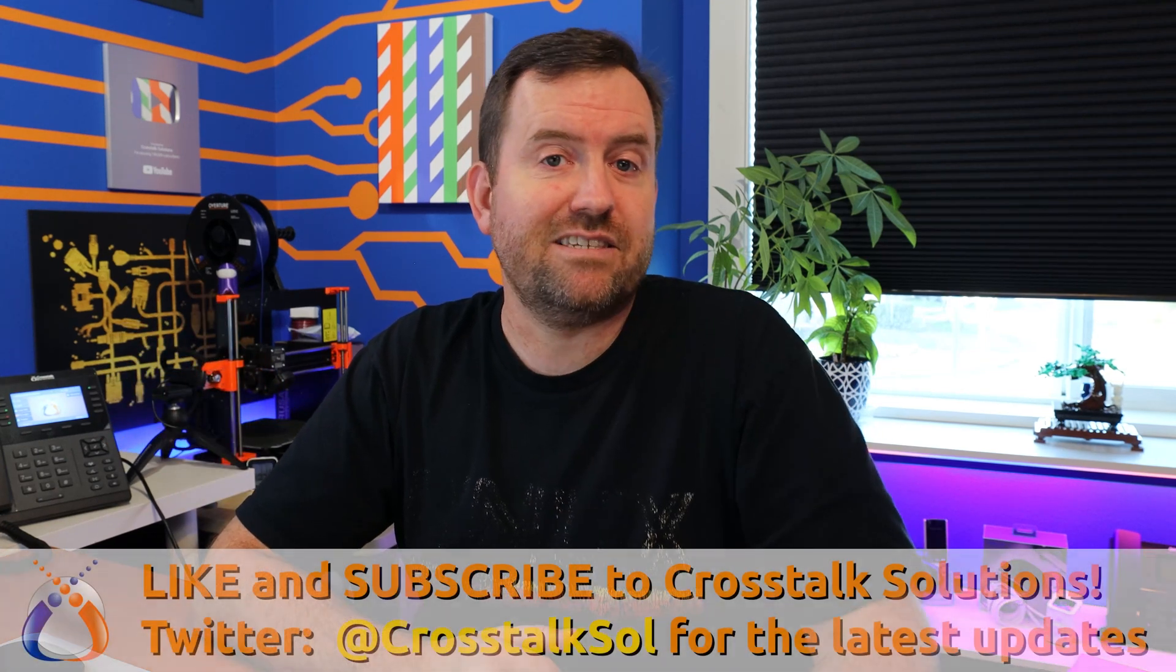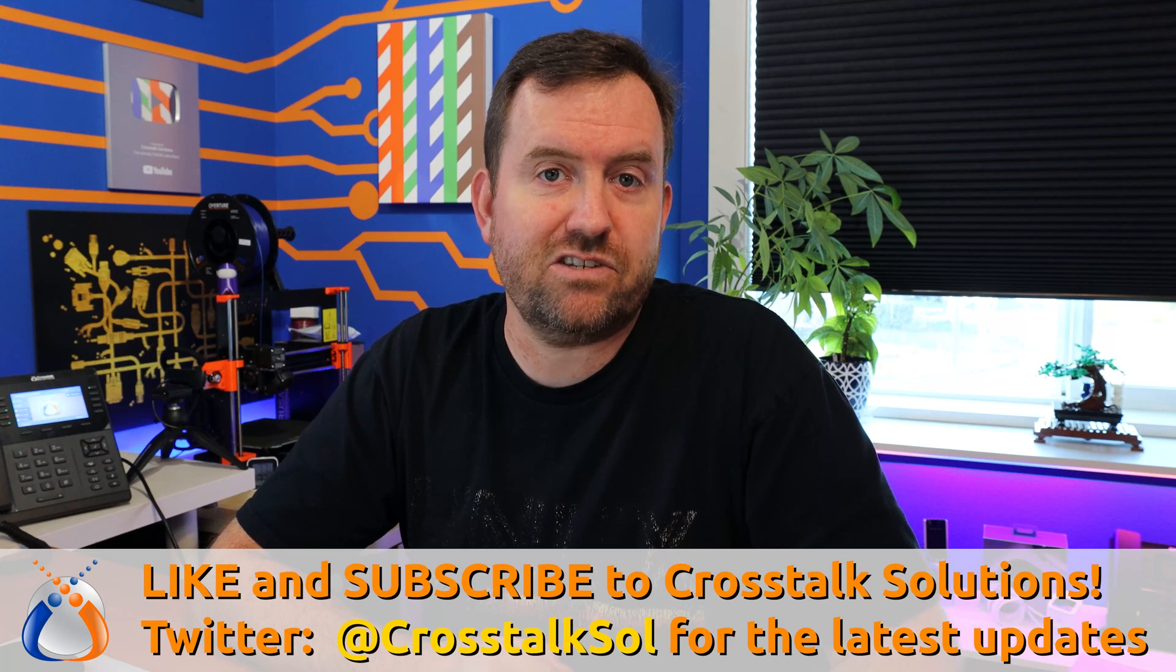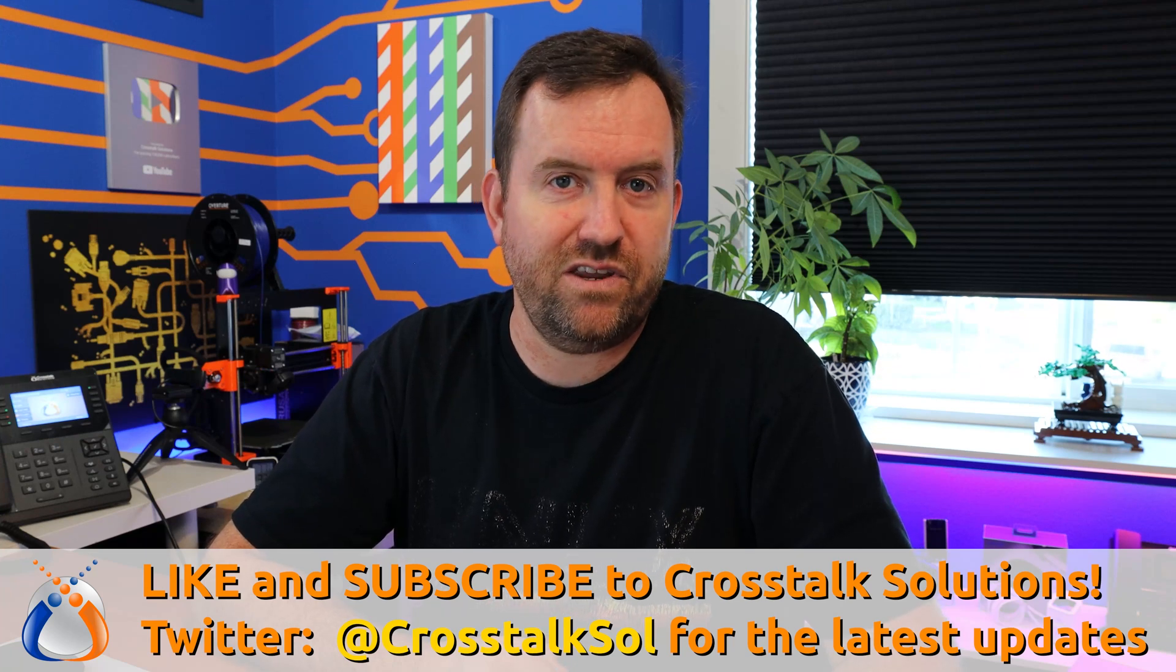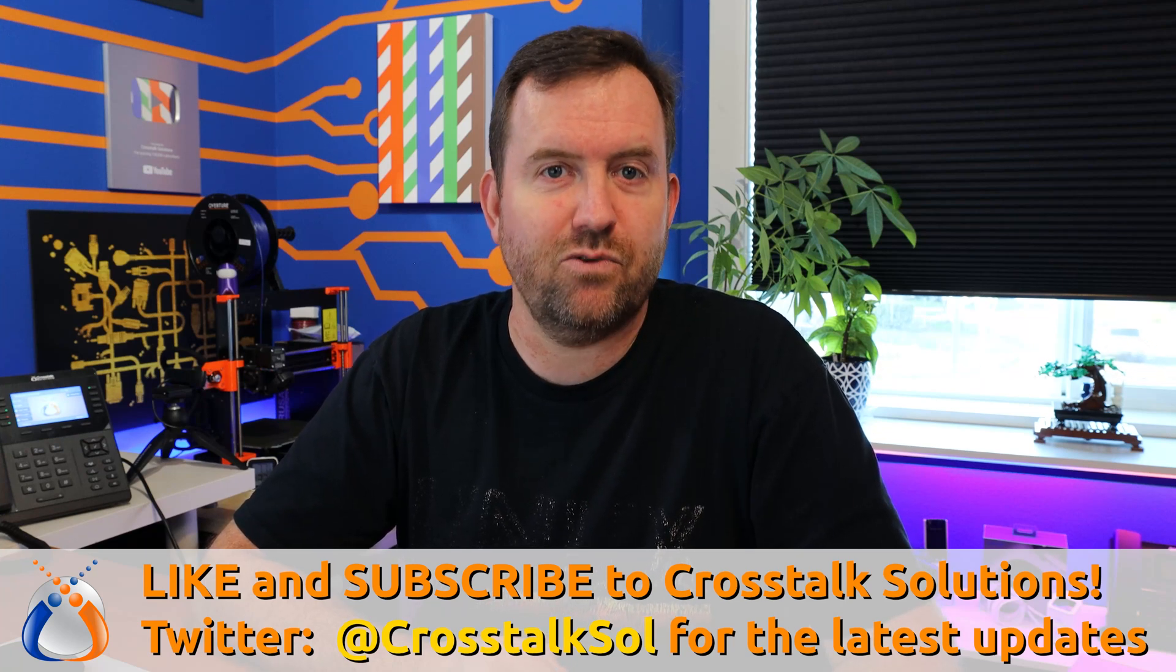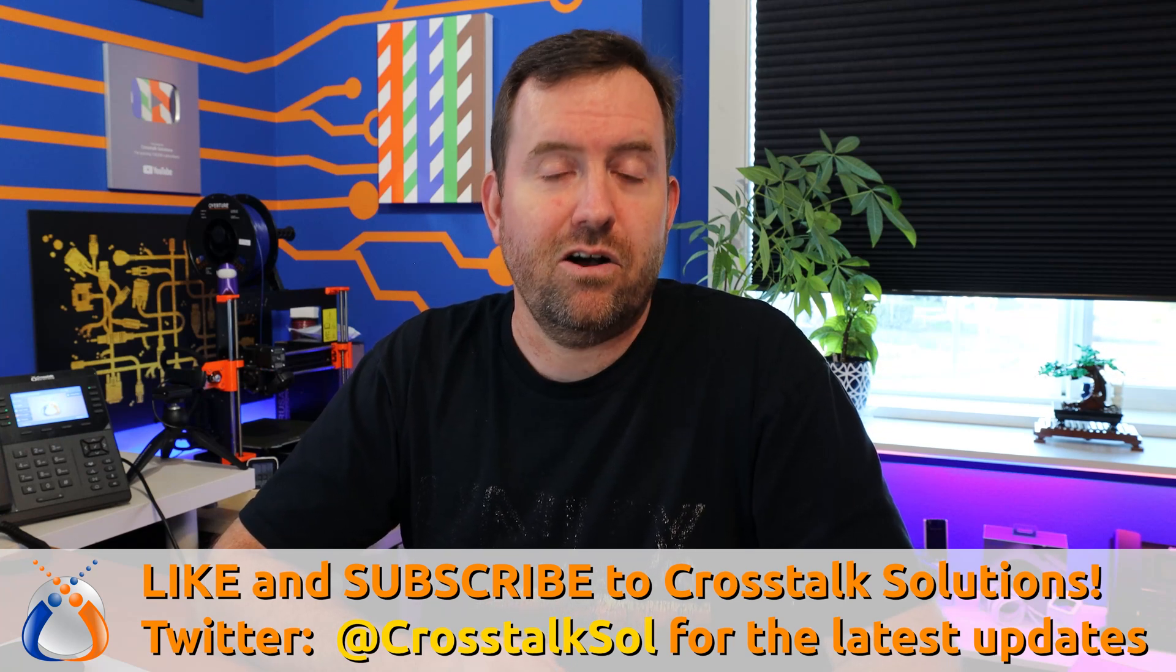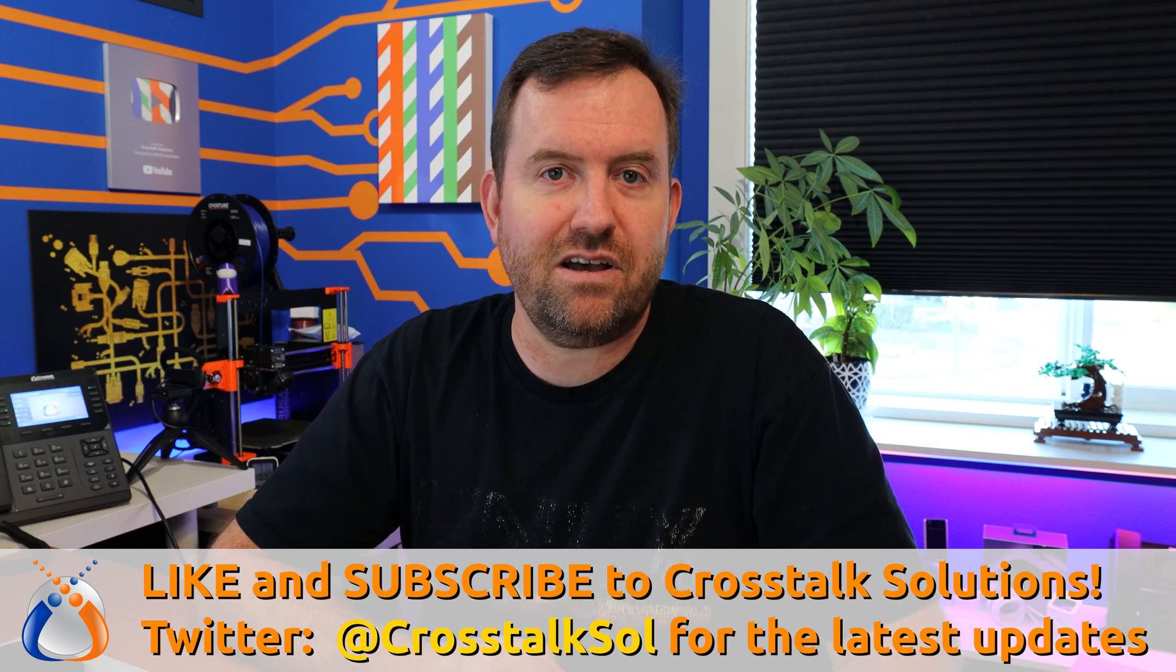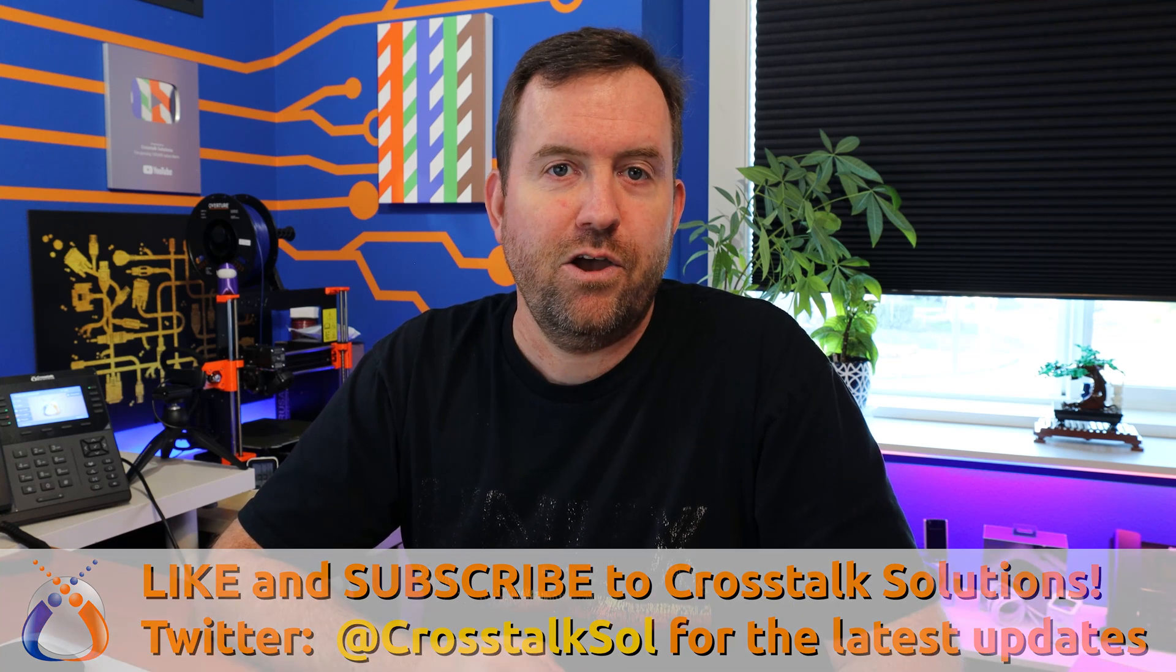Okay so before we get started if you guys are enjoying this series make sure you give me a thumbs up and subscribe to Crosstalk Solutions for two to three brand new tech videos every single week. Also follow us on Twitter at Crosstalk SOL for all of the latest updates.